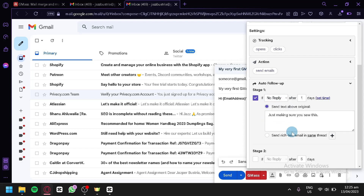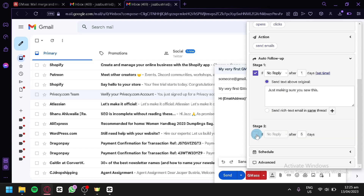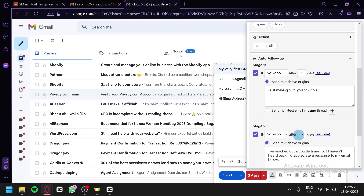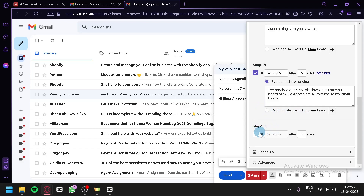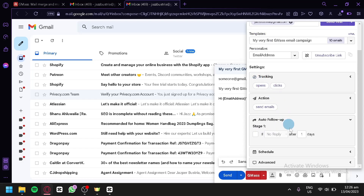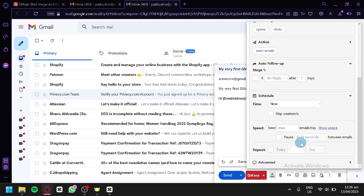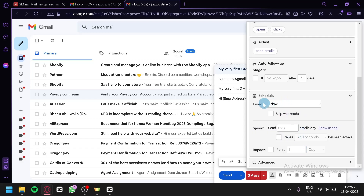You can also add another stage — for example, if there is no reply after five days, a second message goes out. You can add as many stages as you want. We'll disable this for now.